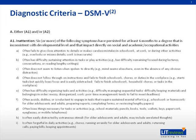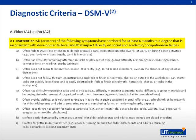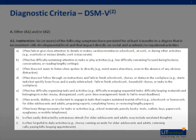Diagnostic criteria from the DSM-5 consist of either A1 or A2. In A1, you have inattention, in which 6 or more of the following symptoms must have persisted for 6 months to a degree that is inconsistent with the developmental level and that impacts significantly on social, academic, or occupational activities. The criteria are listed as shown.